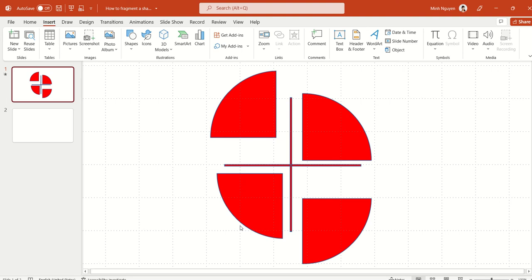Hello, and in this video we are going to learn how to fragment a shape in PowerPoint like this one.